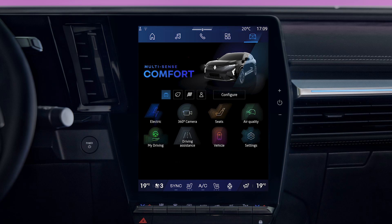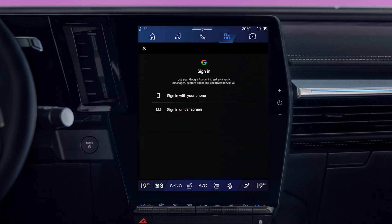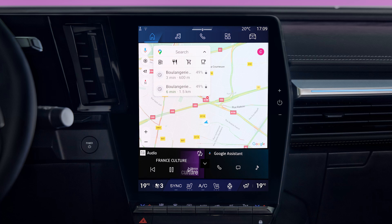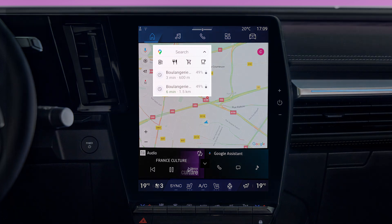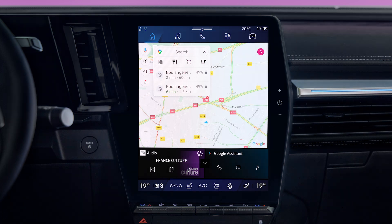Connecting to a Google account means you can customize the Assistant even more while the car is connected. So, for example, you can save addresses or contacts for easy access, or check your Google Diary.